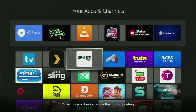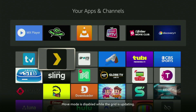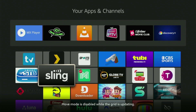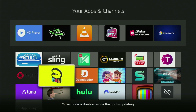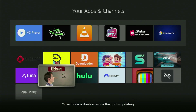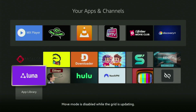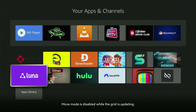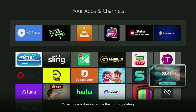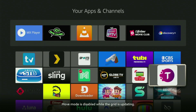Hey, how's it going? Today I'll show you how to get the OnStream application to your Fire Stick in 2025. The whole process is super easy and will take you only a couple of minutes.